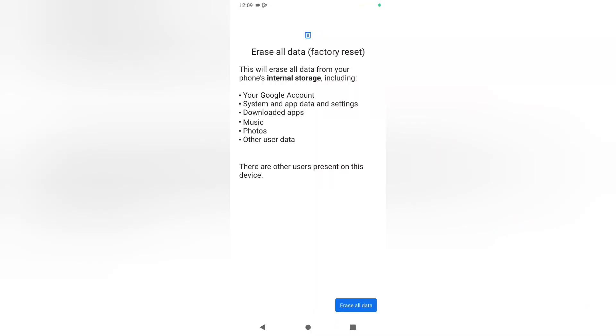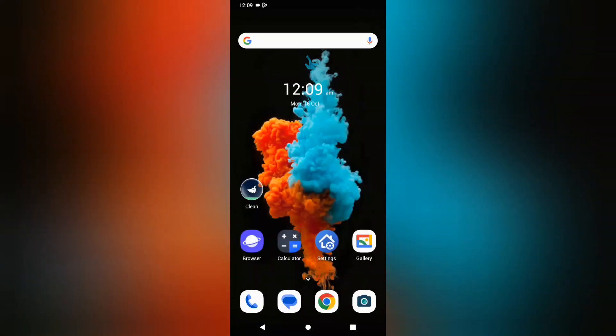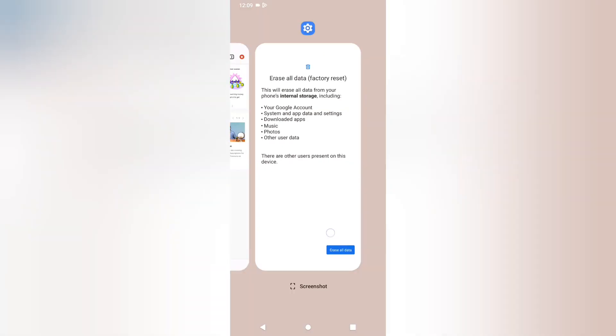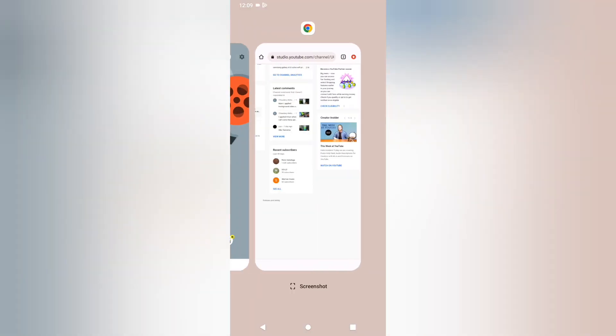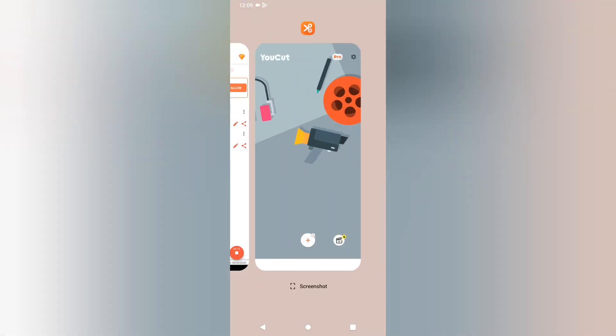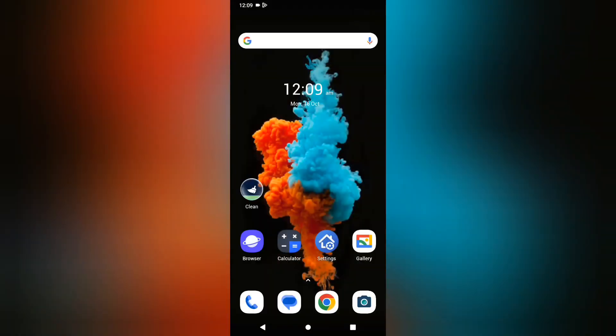Hello friends, in this video I'm going to show you how to erase all data or factory reset your Motorola phone. Before we start this video, don't forget to like and subscribe to my channel.